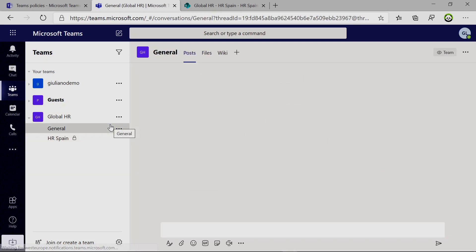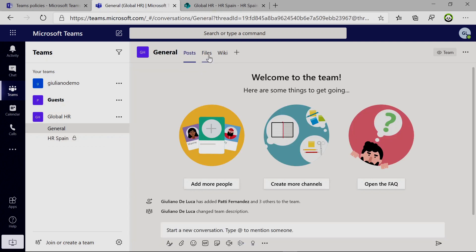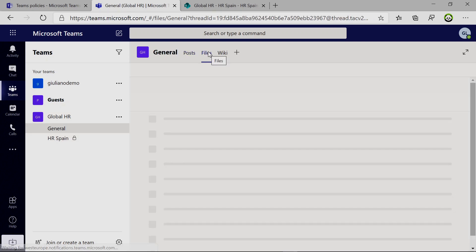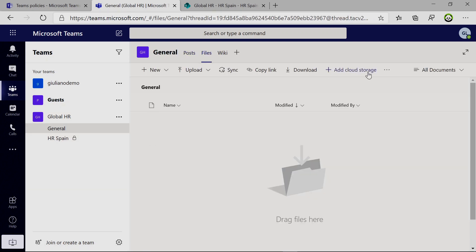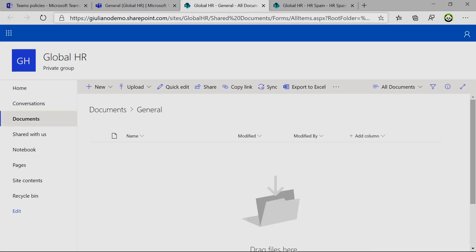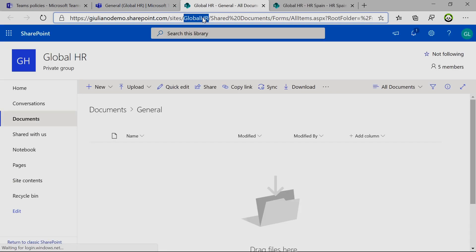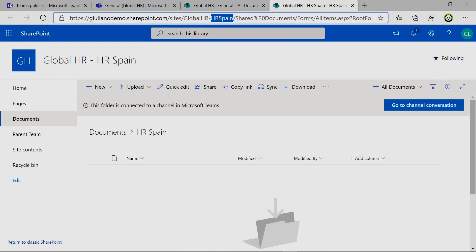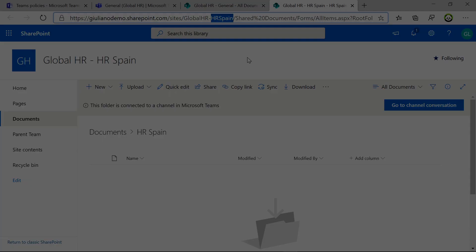Now if I go to the general channel on the files tab, I'll show you that the site collection is completely different. We have here global HR and then here we have global HR and HR Spain. And this is exactly the reason why in private channels it is possible to have different permissions.